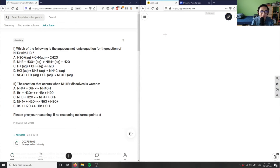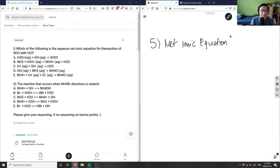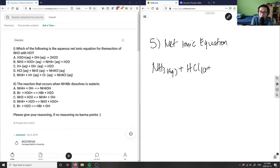Question five is asking us which of the following is the aqueous net ionic equation for the reaction of NH3 with HCl. So I want the net ionic equation, and it's NH3 with HCl. Let me write NH3 here - so I have NH3 as an aqueous solution, plus HCl, also an aqueous solution. What am I going to get after I add this?